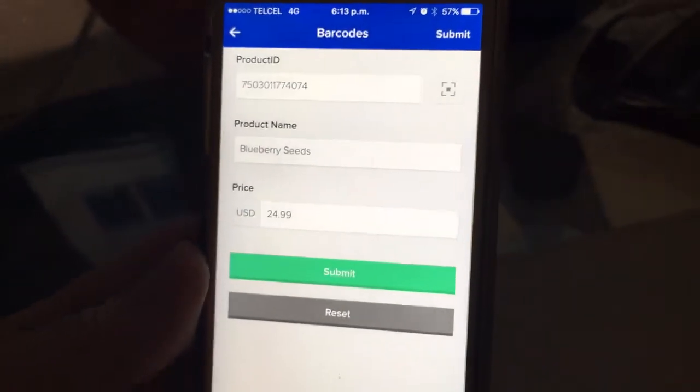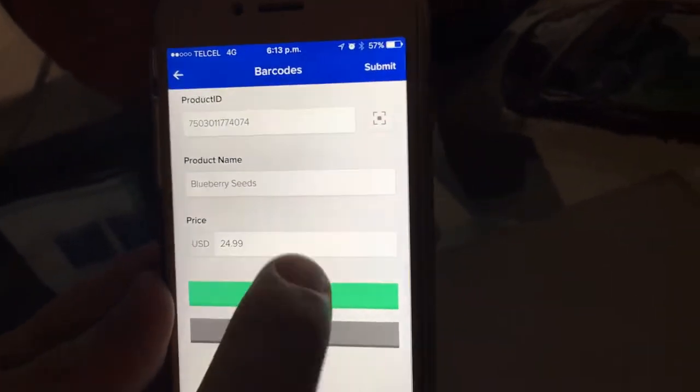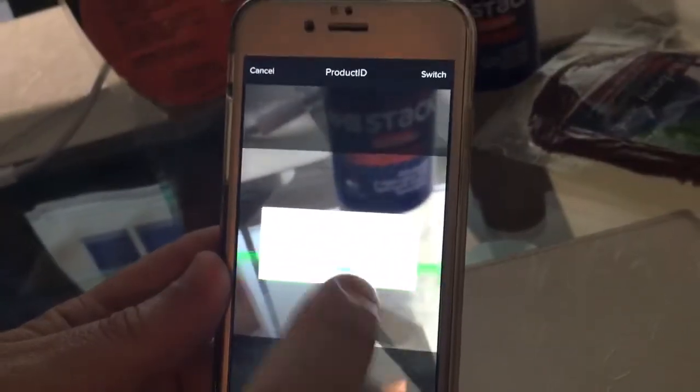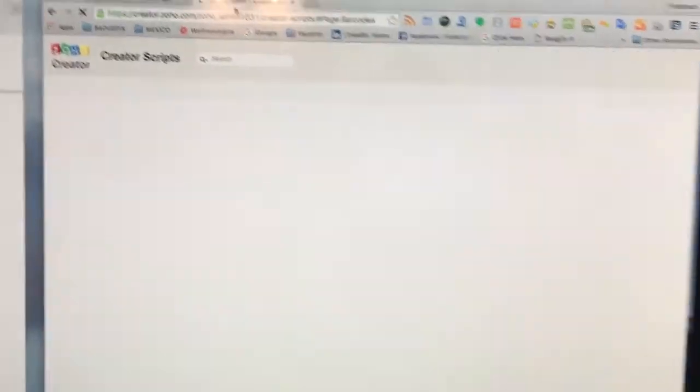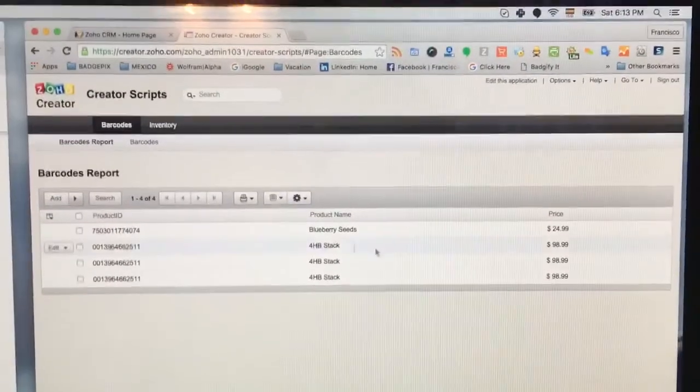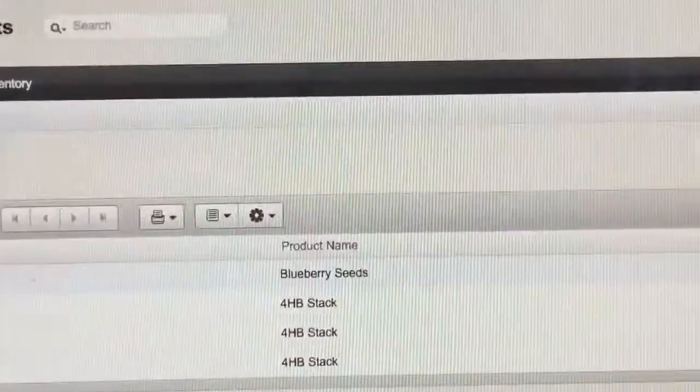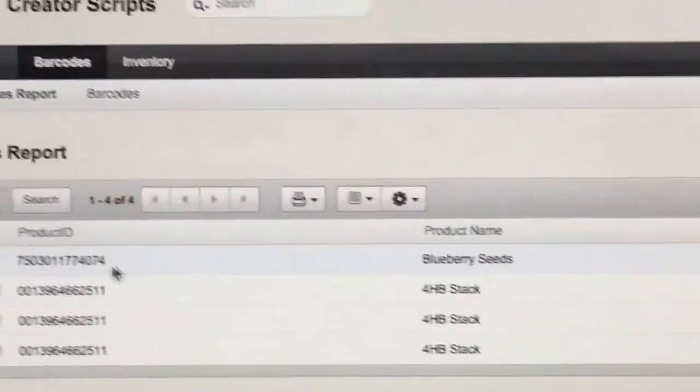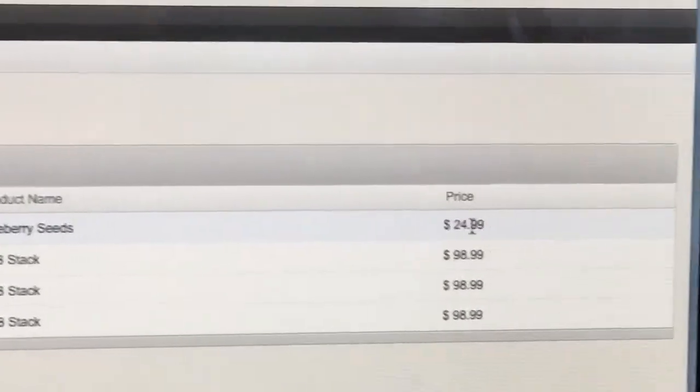All I did was scan the item, and then I can submit. Once I submit, we can check that the information on our database for this particular product has been added to the record: Blueberry Seeds, $24.99.